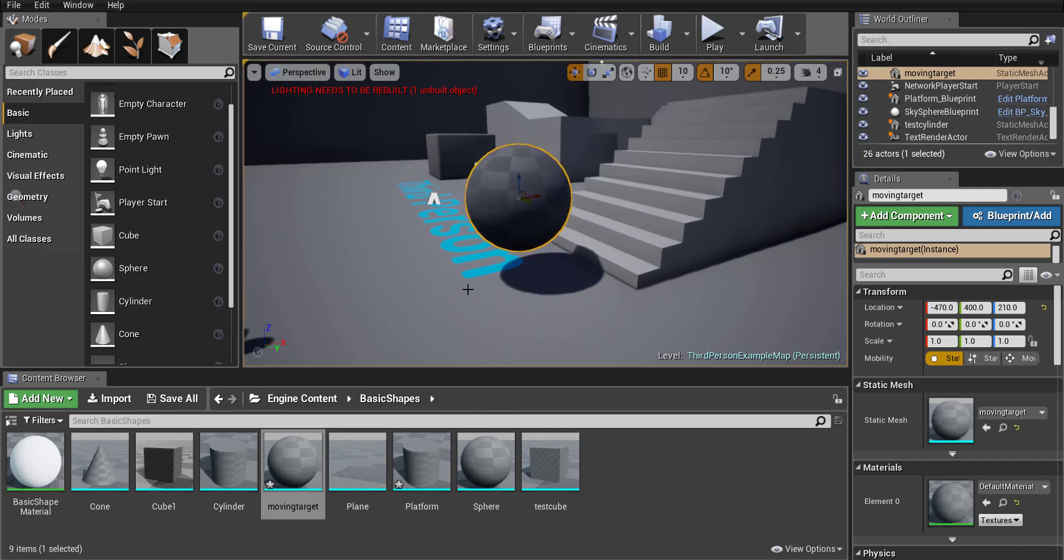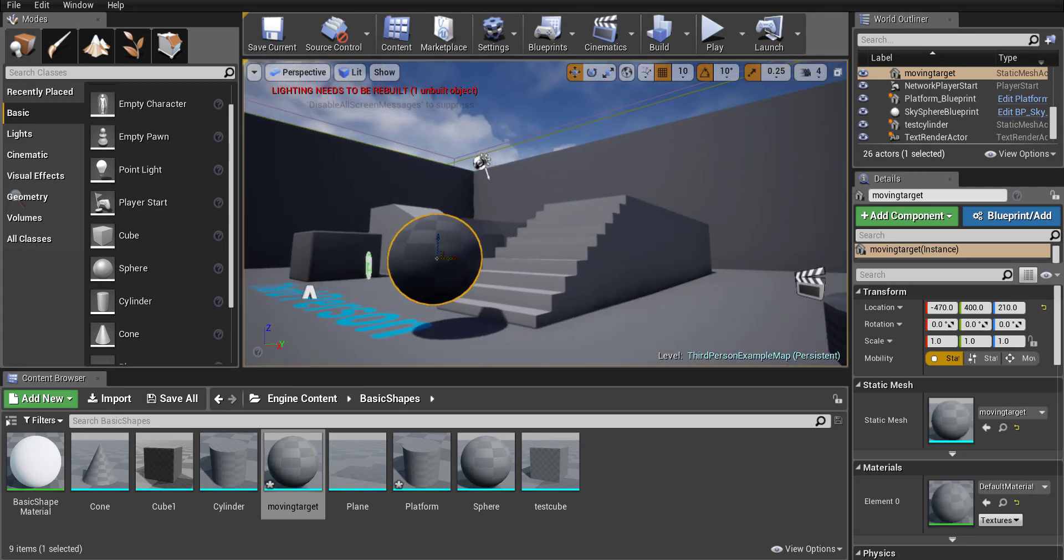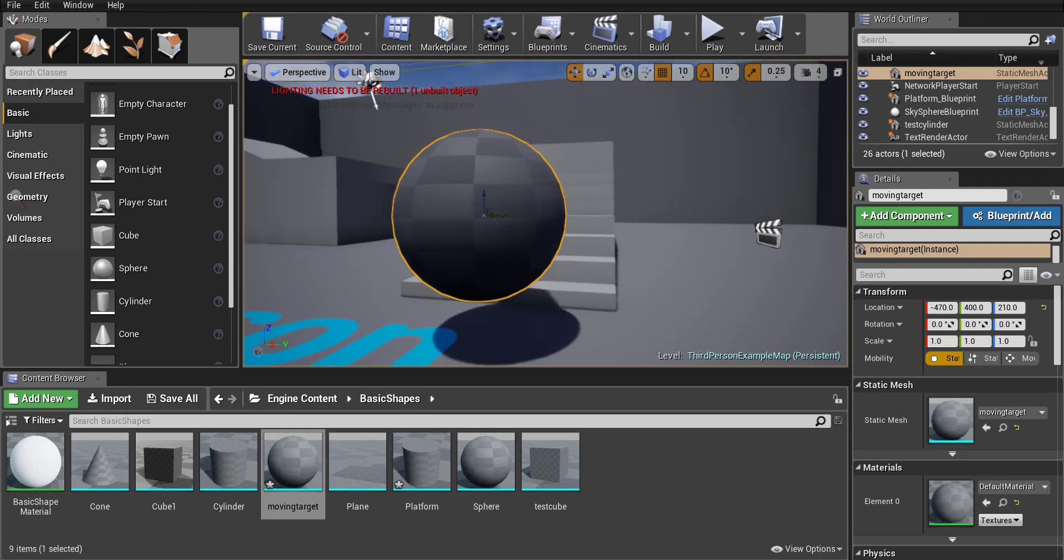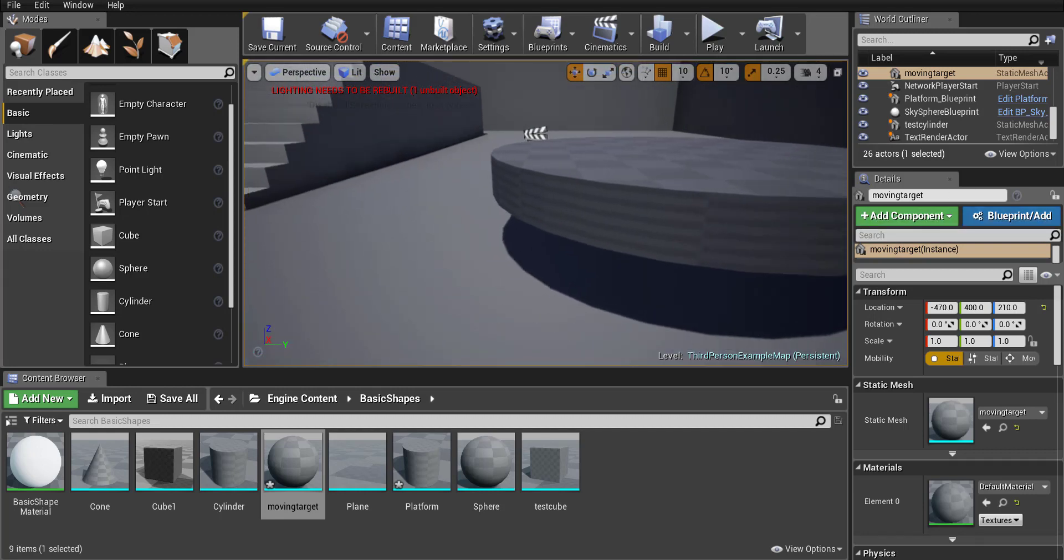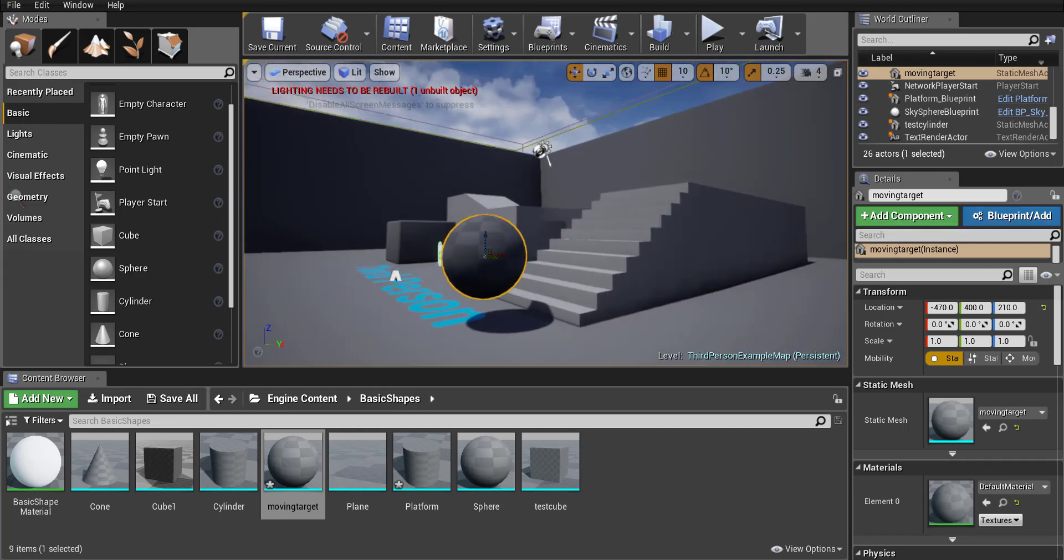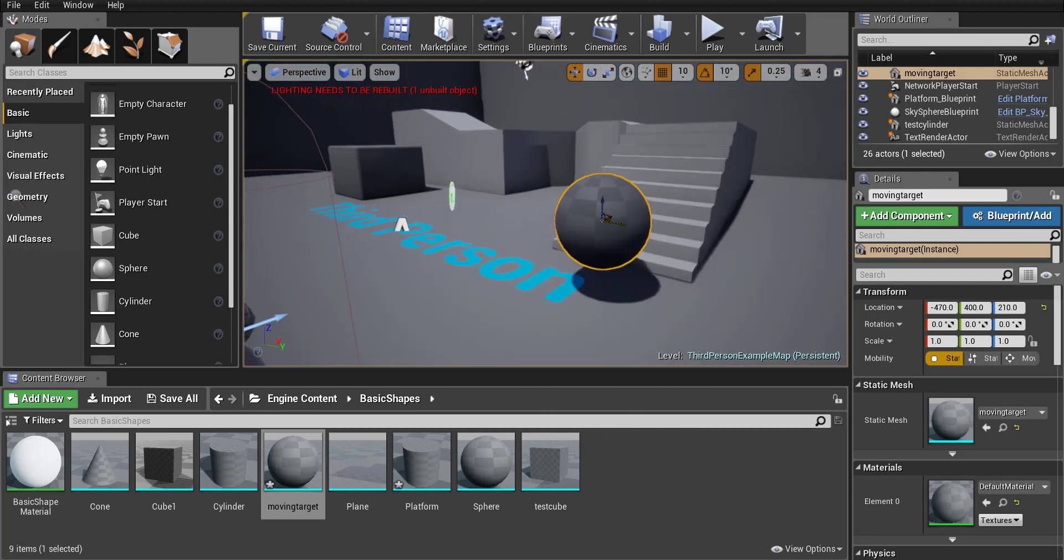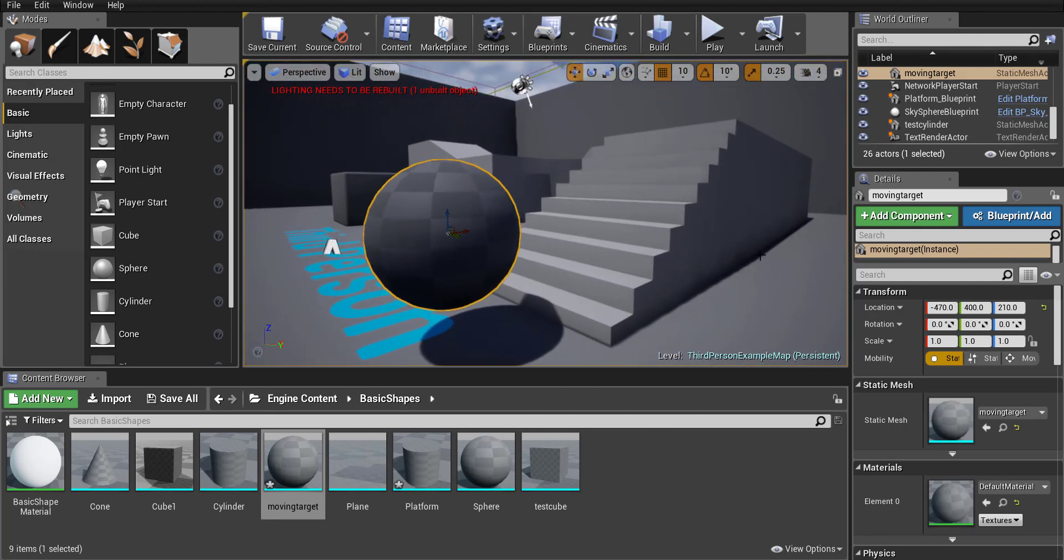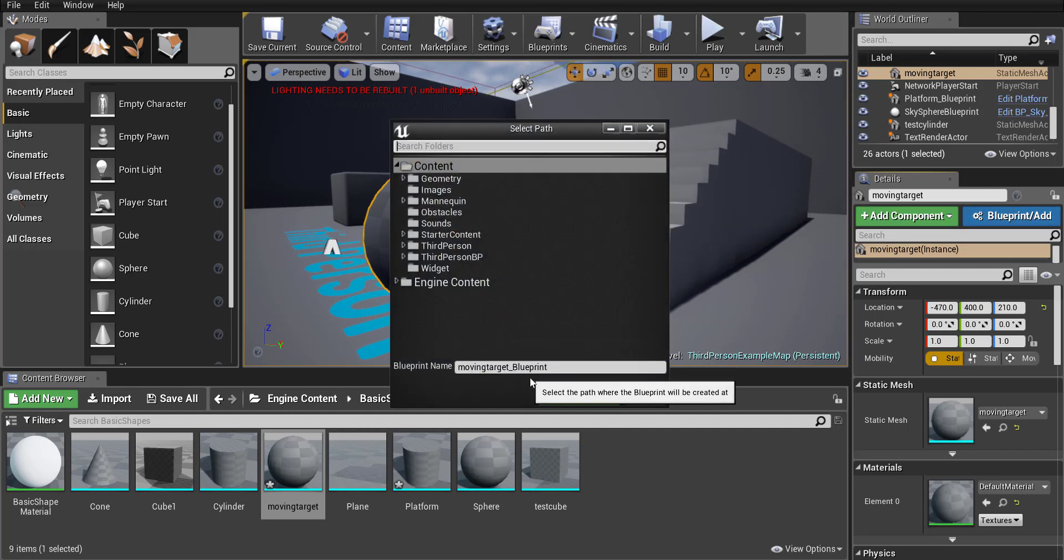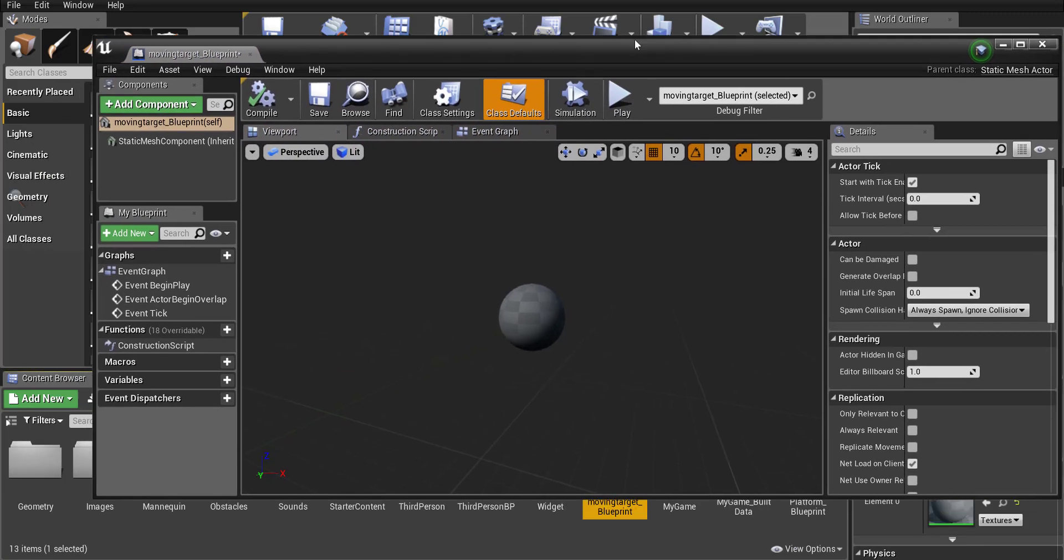Okay, so now that we have that sphere in place, what we're going to do is go to add to blueprint at the very start. So we're not going to actually make the object move first. Instead, we're going to set up the object first with its box collision and with its blueprints. And then after that, we're going to make it move up and down the stairs. So I'm going to go to add blueprints, press create blueprint, it's going to create that.